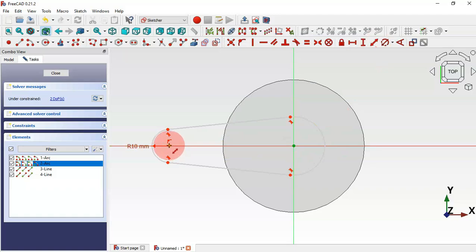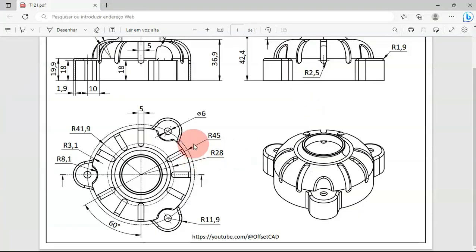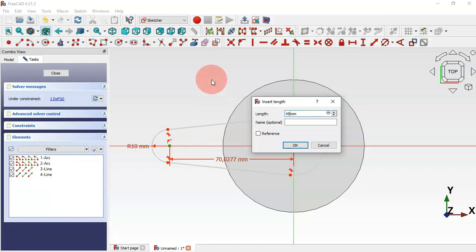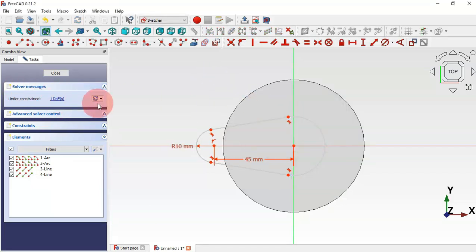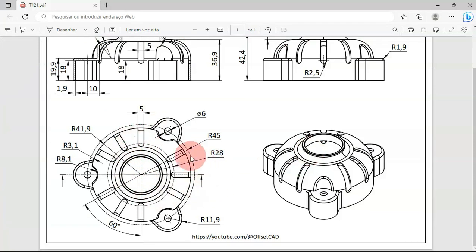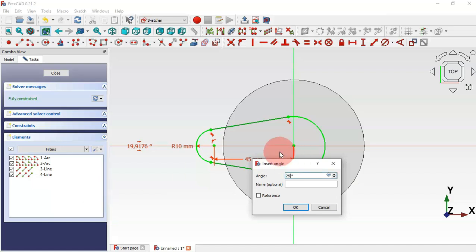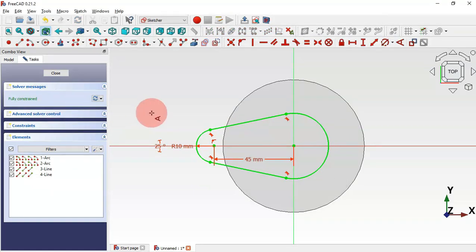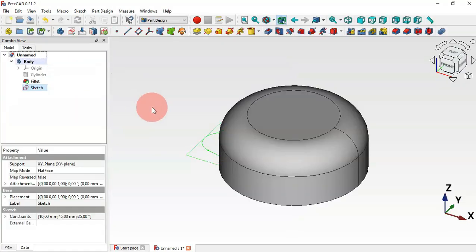Select the Constrain Distance tool, click these two points, and set the distance to 45 millimeters. We now have one degree of freedom remaining, which means we need to set the angle between the two lines. Select Angle Constraint, then these two lines, and set 25 degrees. The sketch is now fully constrained — close the sketch.